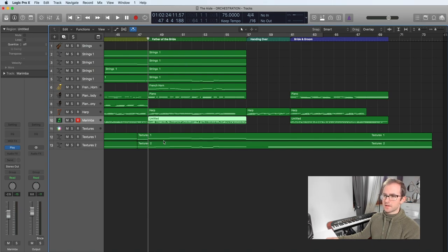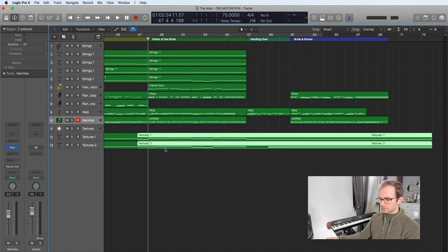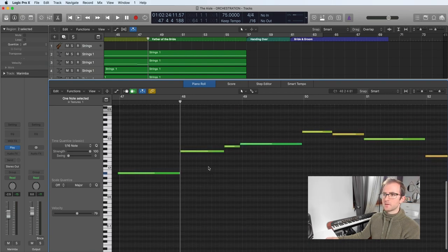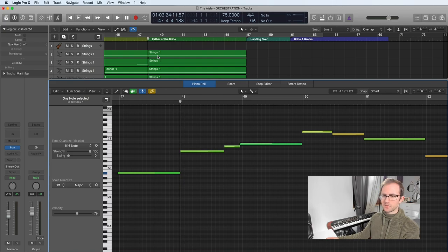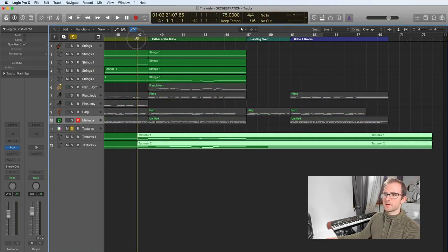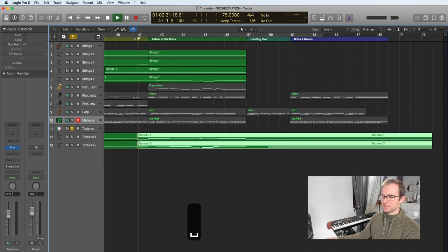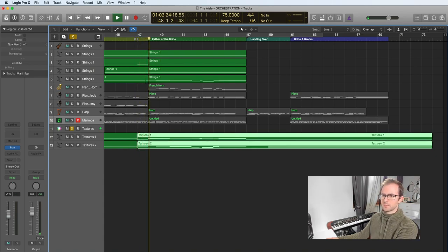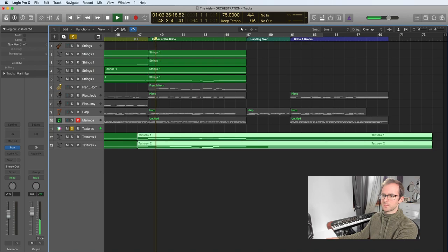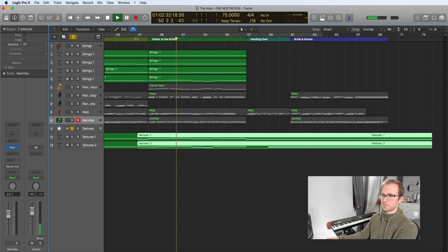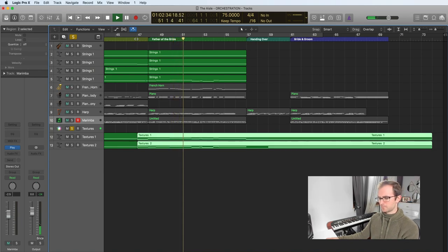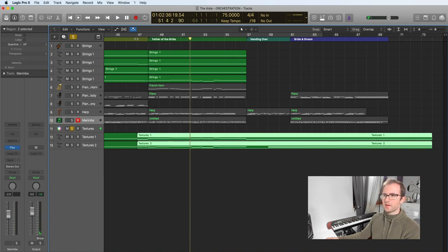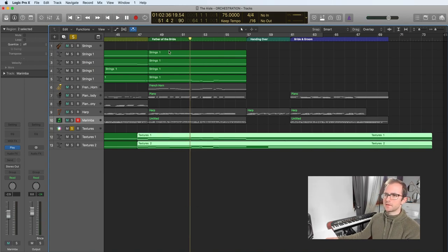We have the pad underneath, the textures actually moving with the chords as well. You're not really going to hear this very much, I'll solo it. Because the pad has such a slow attack, you're only really going to hear the end of bits coming in. But it just helps add a little bit of character to it.